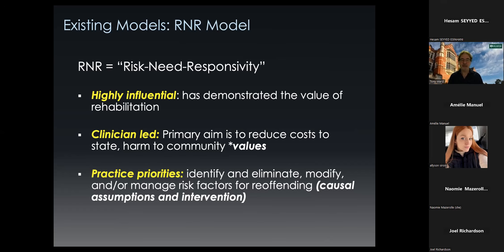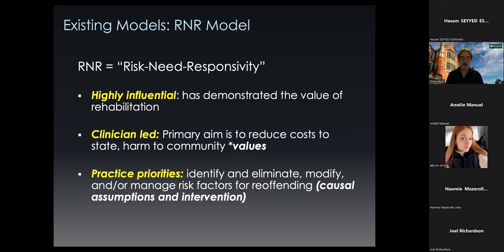It's highly influential and there are enormously positive things about this model, but it's clinician-led. Going back to our quadrant: the client's interests are of very little priority. The primary aim of the R&R is to reduce costs to the state and possible harm to the community — this is the value component. Concern for the client is secondary. The practice priorities are really to identify, eliminate, modify, and manage dynamic risk factors. This is the part of the R&R practice framework where the key knowledge-related assumptions are concentrated: what is risk, how does it cause offending, and what we should do about it.